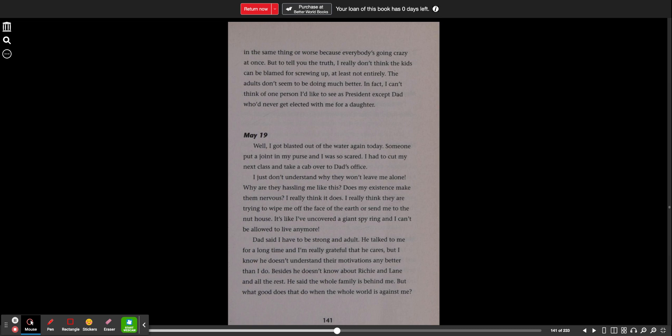May 19th. Well, I got blasted out of the water again today. Someone put a joint in my purse and I was so scared. I had to cut my next class and take a cab over to Dad's office. I just don't understand why they won't leave me alone. Why are they hassling me like this? Does my existence make them nervous? I really think it does. I really think they are trying to wipe me off the face of the earth or send me to the nut house.